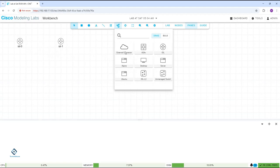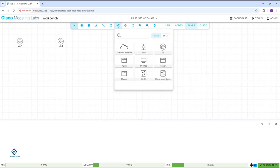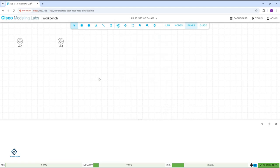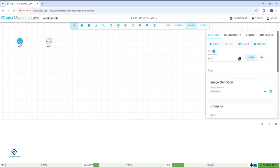External connectors we can use unlimited, unmanaged switches we can use unlimited, but other device types — we can use a maximum of five devices at a time. So if I want to change the name of a device, I can change it like this. Same thing, I will go here and change the name here also.